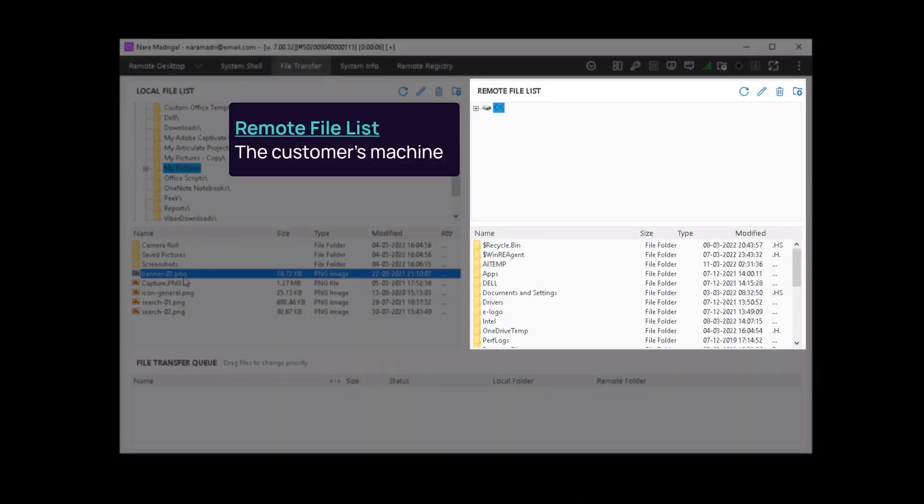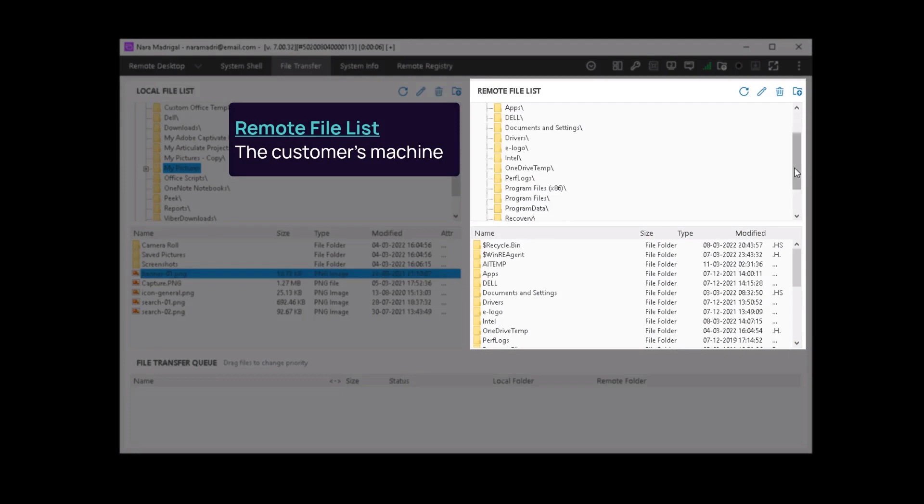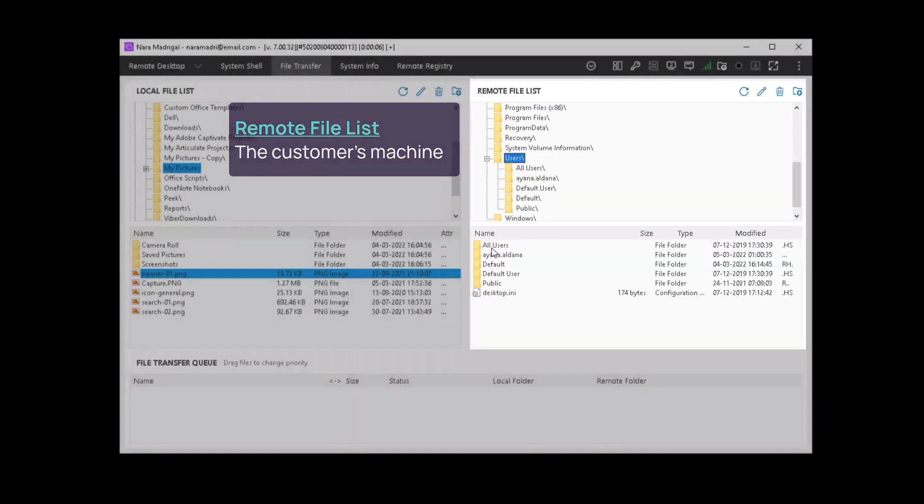Select the folder or location of the destination from the remote file list. The customer's machine.